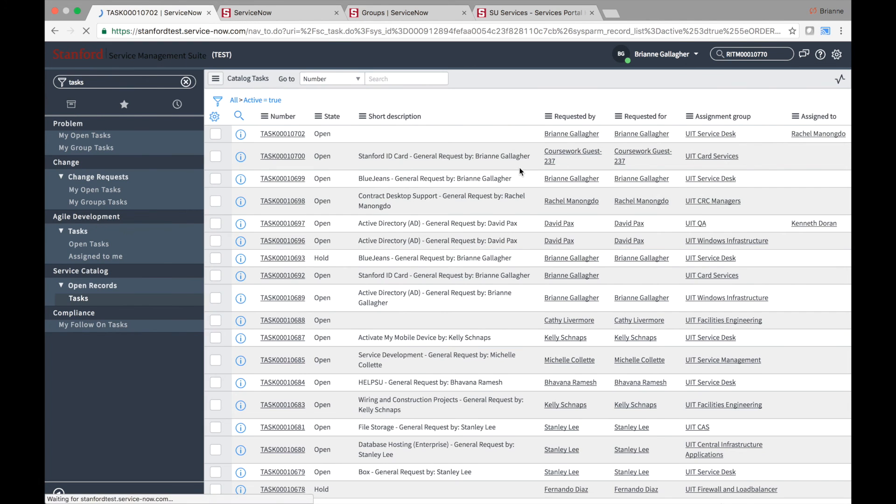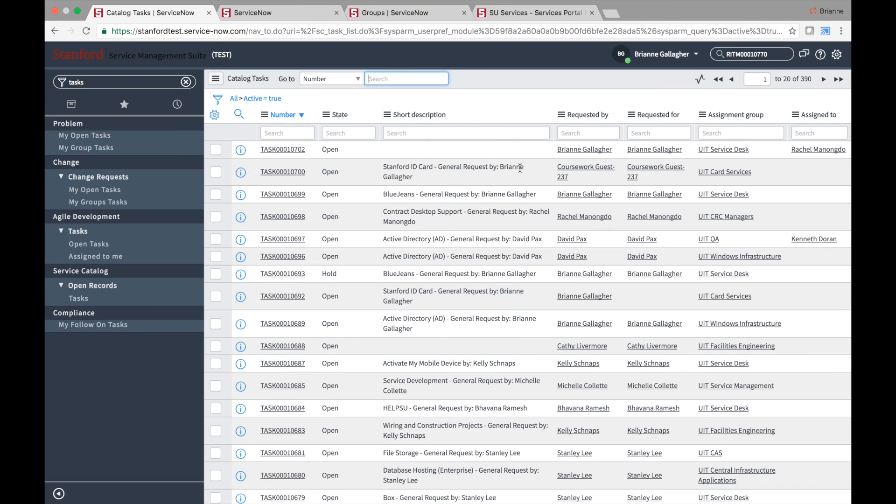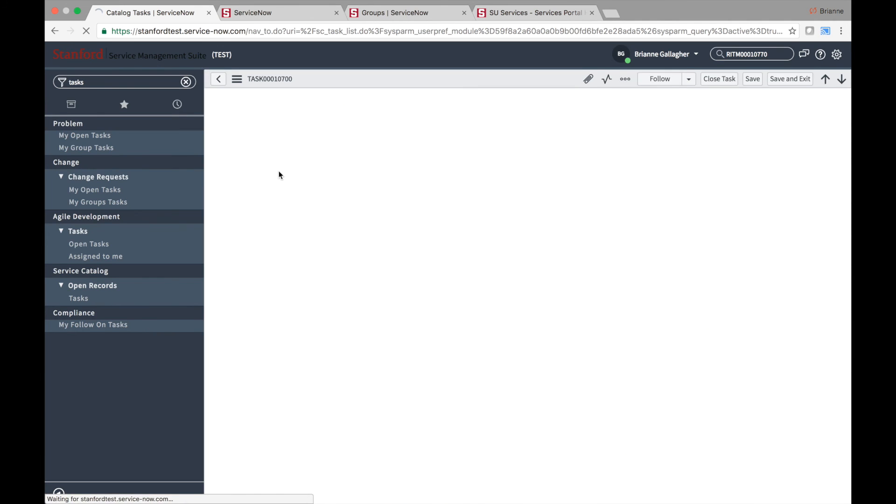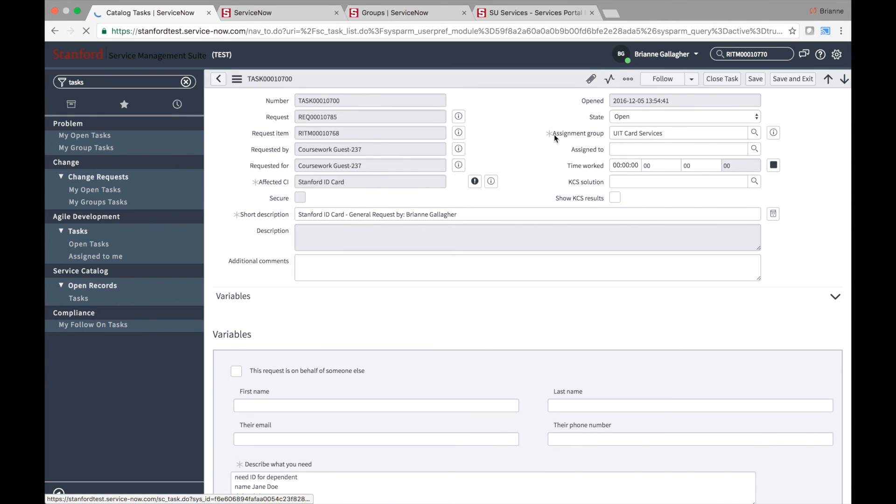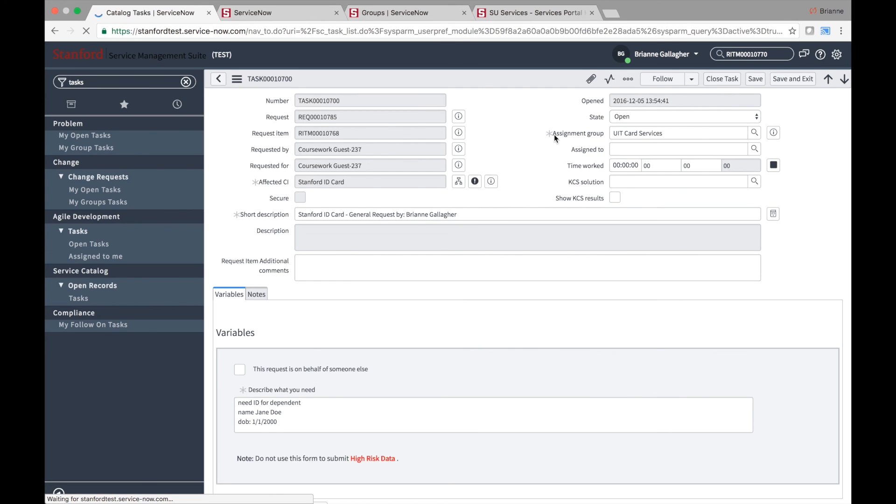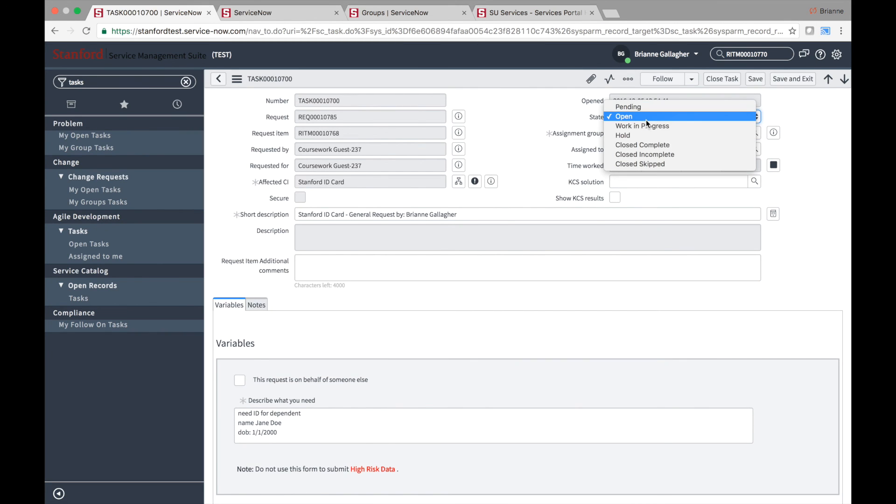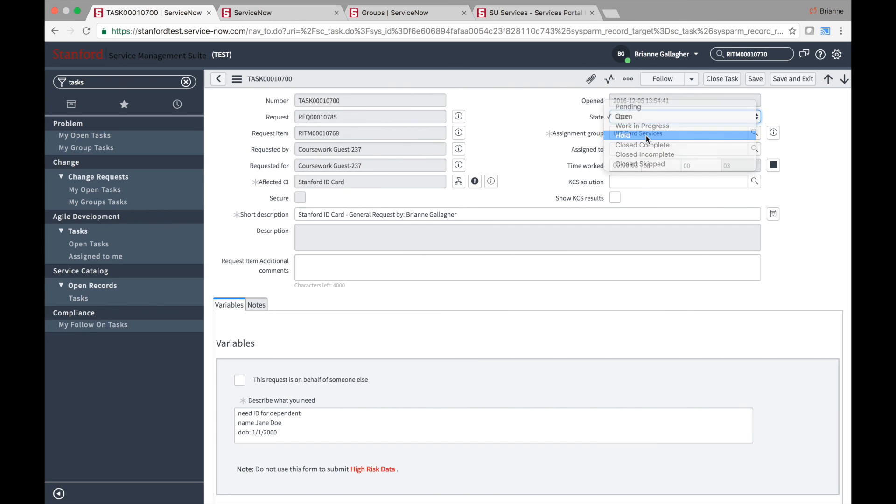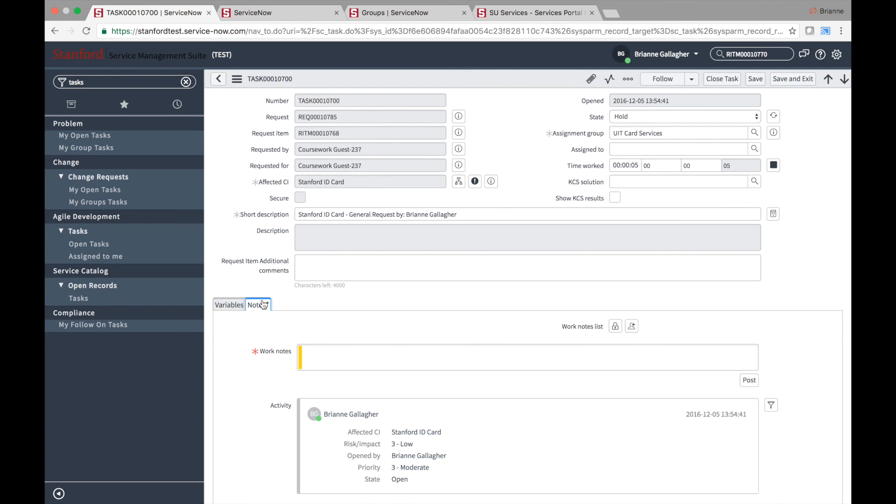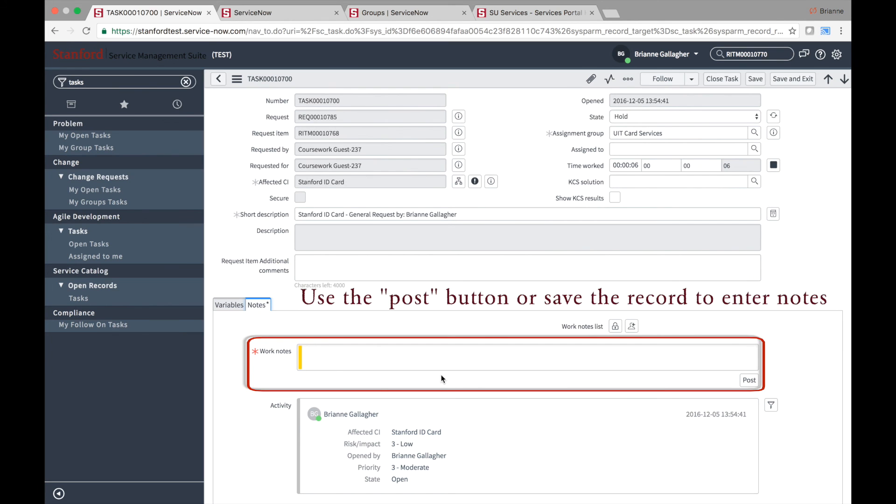Sometimes requesters need items or services delivered outside of or after an SLA is expected to breach. For those circumstances, fulfillers can put a task on hold to pause the SLA and avoid breach. Note that when putting a task on hold, fulfillers will be required to enter a work note explaining the reason for the hold.